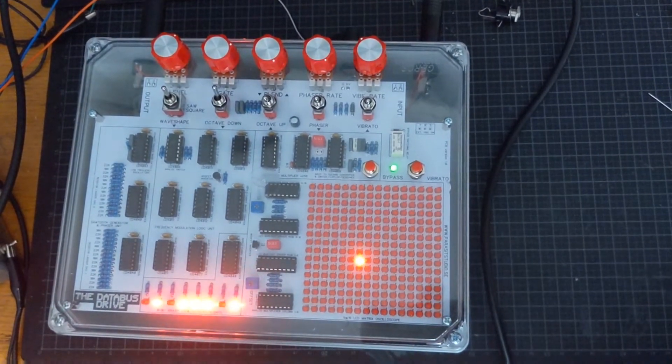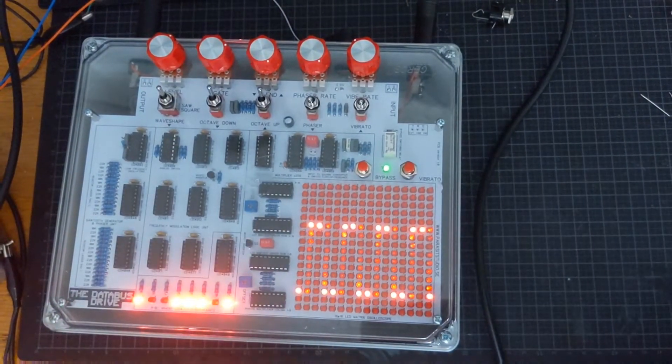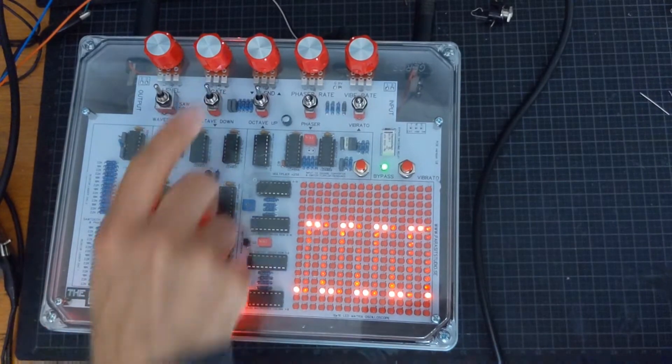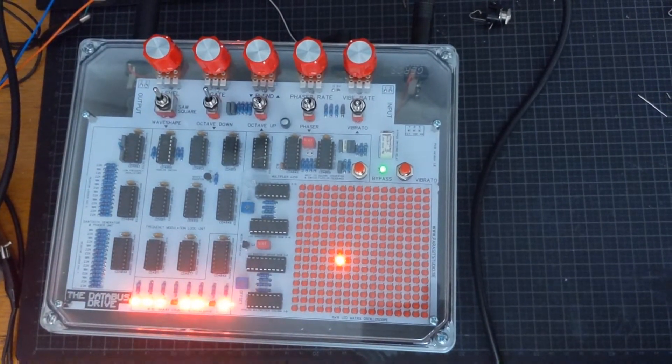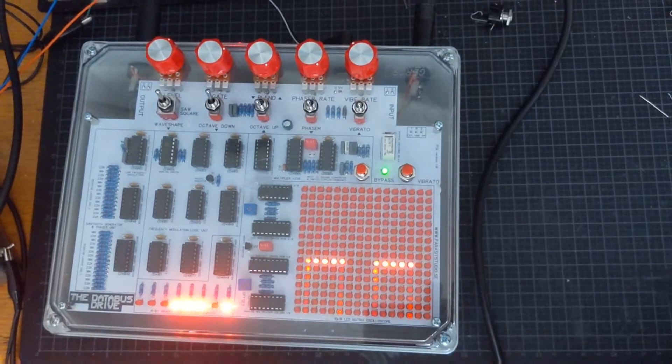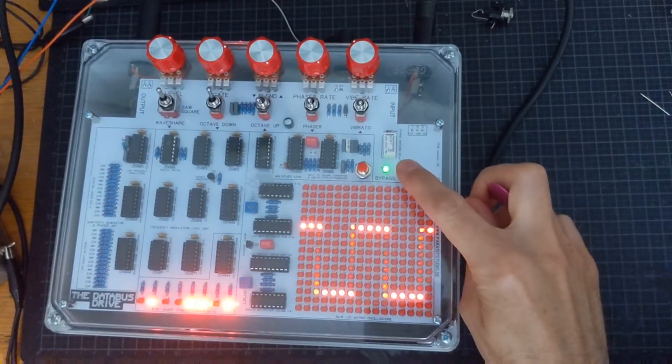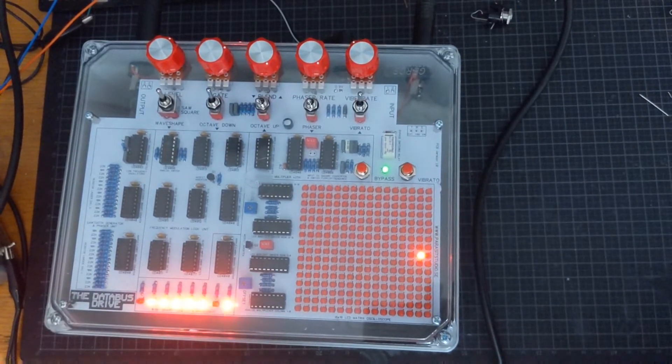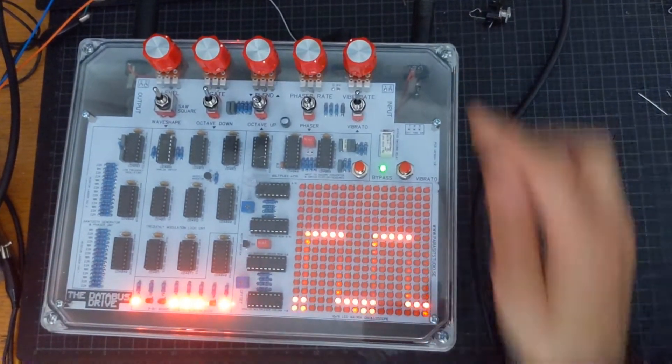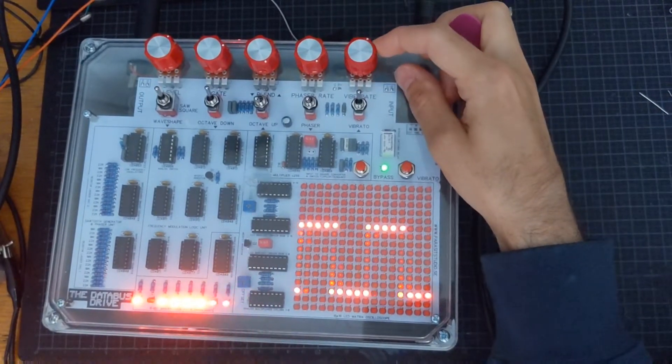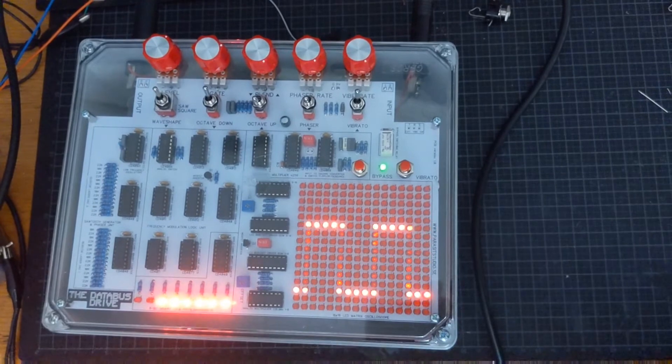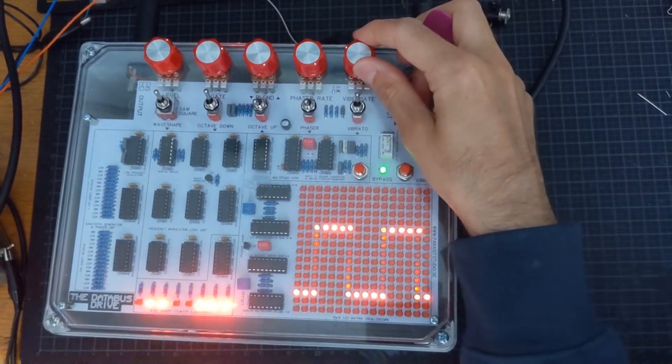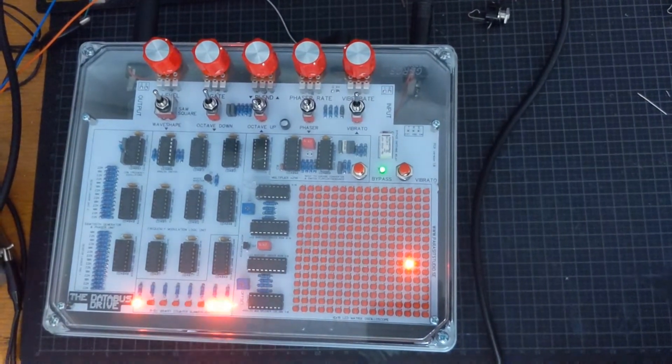It can also be one octave up. And that side of the effect has frequency modulation. And you can adjust the rate of it. And it doesn't slow down the tracking.